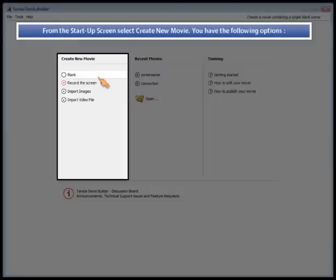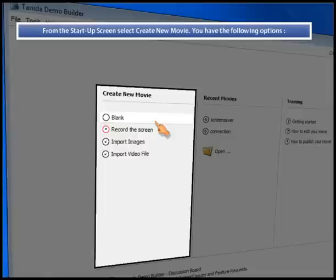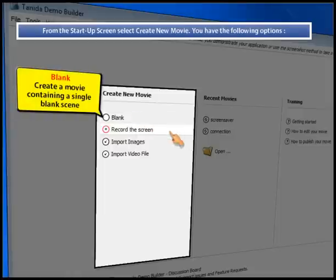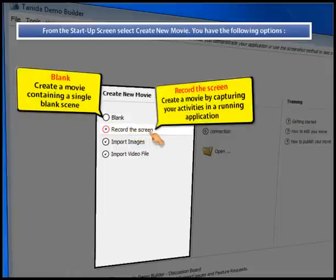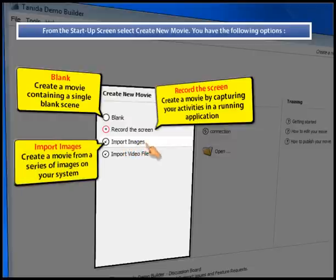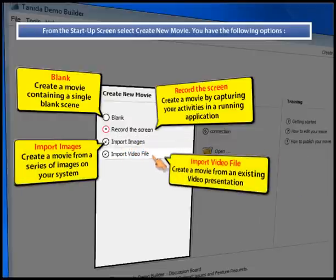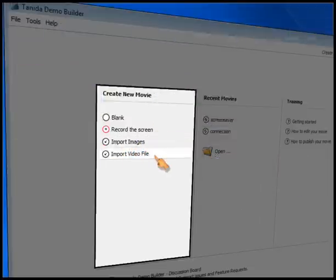From the startup screen select create new movie. You have the following options: Blank, record the screen, import images, import video file.